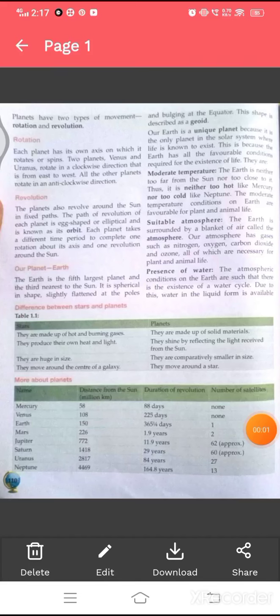Good morning kids, I hope you are fine and safe. So students, let us continue with our chapter. Today, we are going to study about the two types of movement of planets.